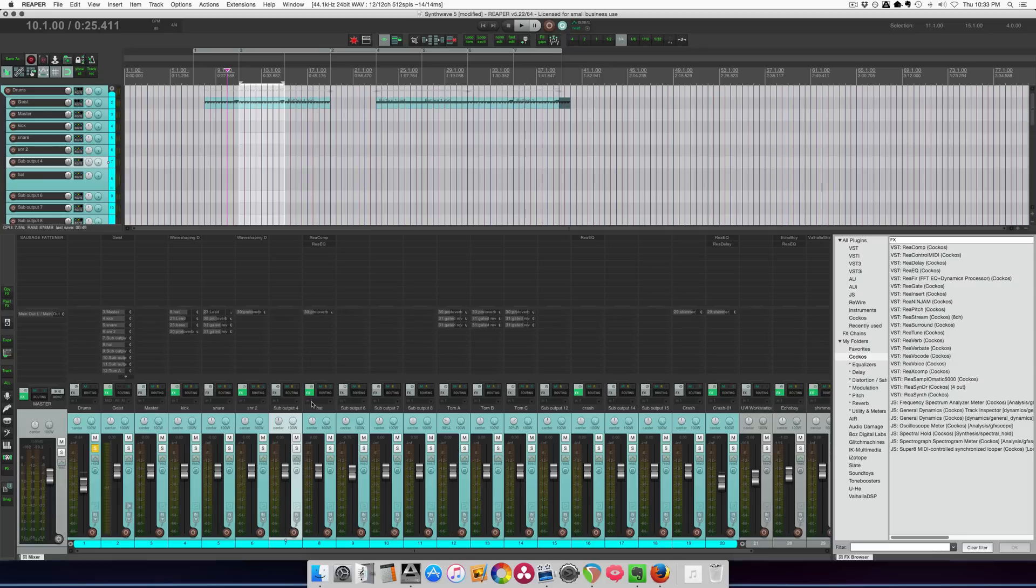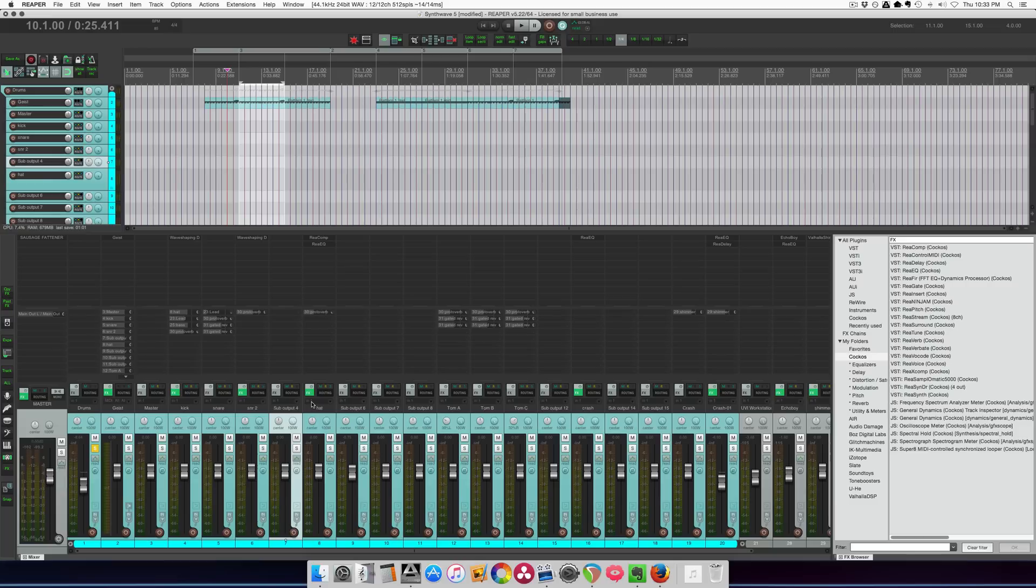I had a comment from Tony saying that I should be using gated reverb on the snare, and he is absolutely right, and also on the toms. Here's how those drums sound without any gated reverb. Then I'll show you what it sounds like with it, and then I'll show you how to set up gated reverb for a similar sort of thing.